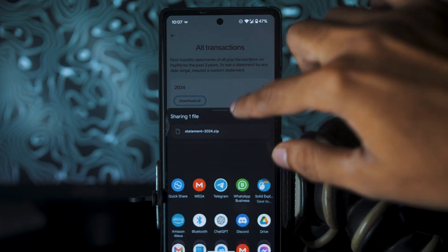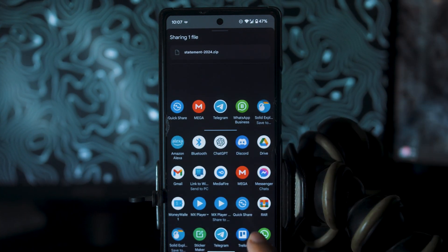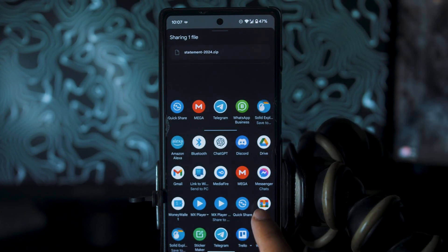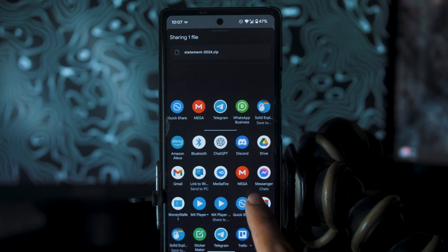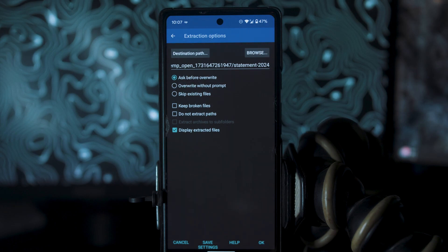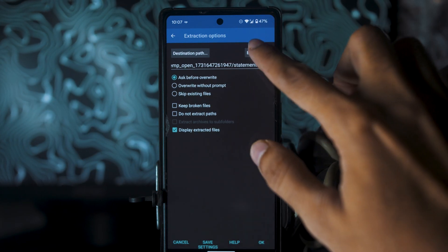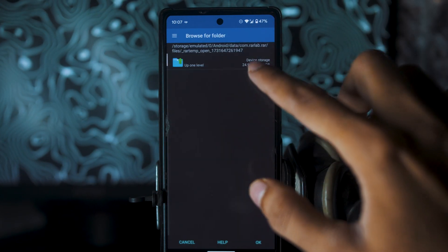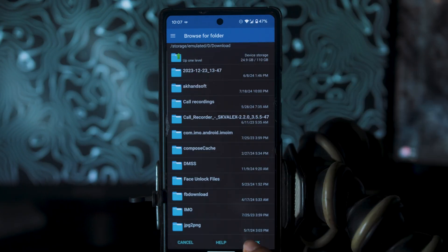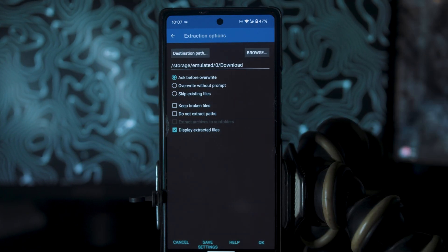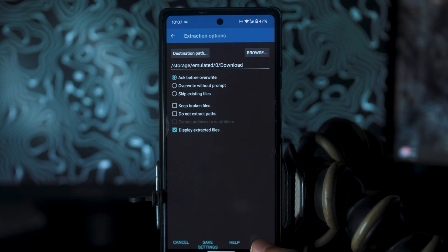You have to use a zip file extractor. And then I will select the Browse option and I will navigate to my Downloads folder. Click on OK.